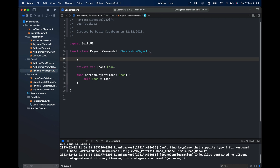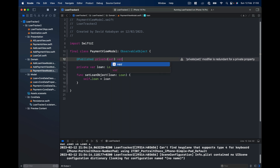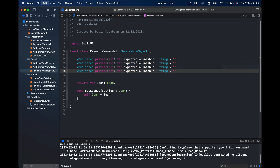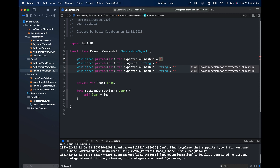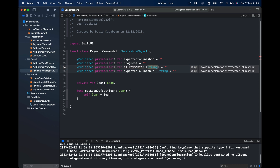We will have some @Published properties with private set — the setting happens inside the class but we can read from outside. First, var expectedToFinishOn as a String defaulting to empty string. Then we have progress — I'll have it as a String for now, but this will be a different object to show our progress. Then we have allPayments, an array of Payment objects starting as an empty array.